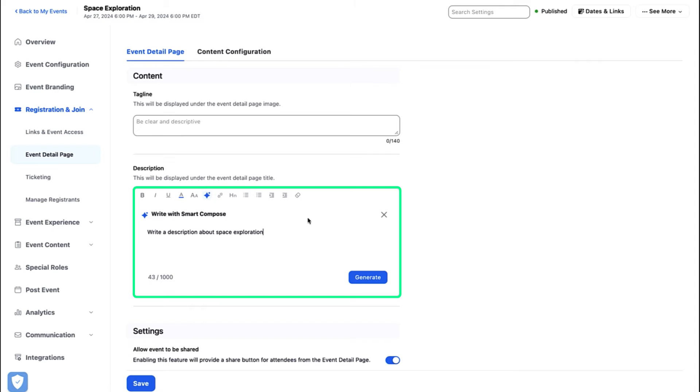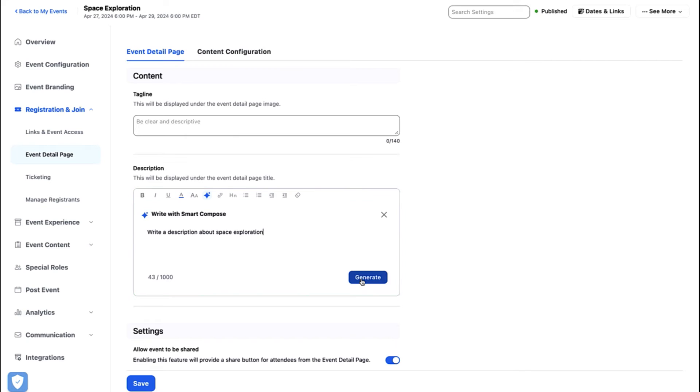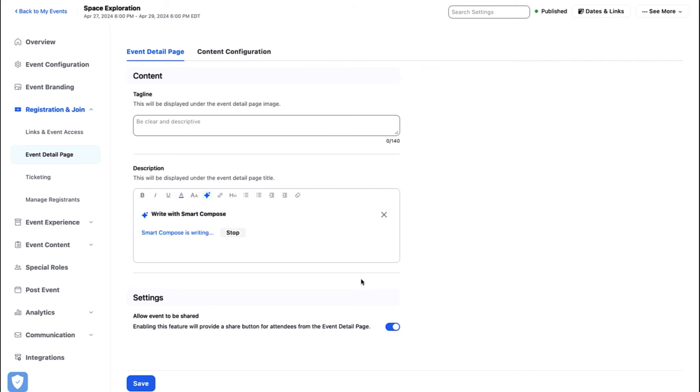This gives additional context and a sample of your writing style for AI Companion to mimic in its generated description. This can be up to a thousand characters. Click Generate. Your generated event text will appear.